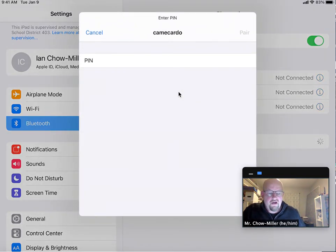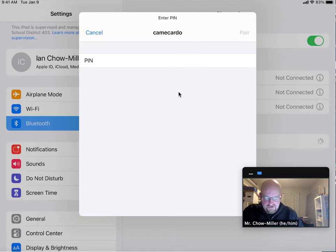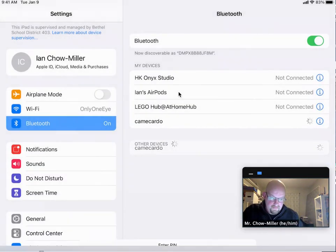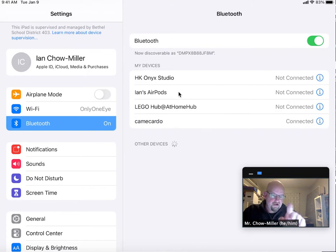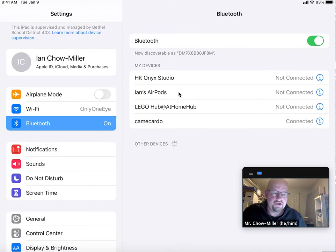And then on the iPad it asks, what are you using? One, two, three, four. And now you see it says connected. I am good to go.